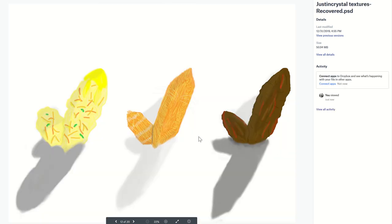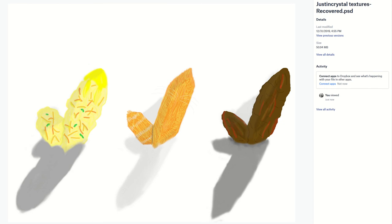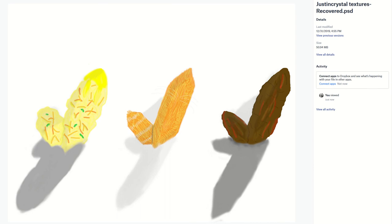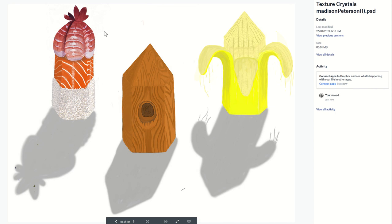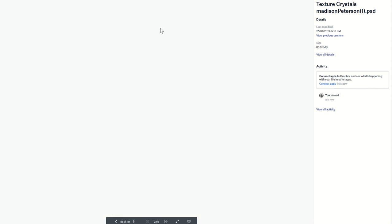This student's disgusting crystal was a diarrhea crystal. This excellent student did mac and cheese crystal, I think dog crystal, and then blood crystal. This student did sushi crystal, banana crystal, and wood crystal.